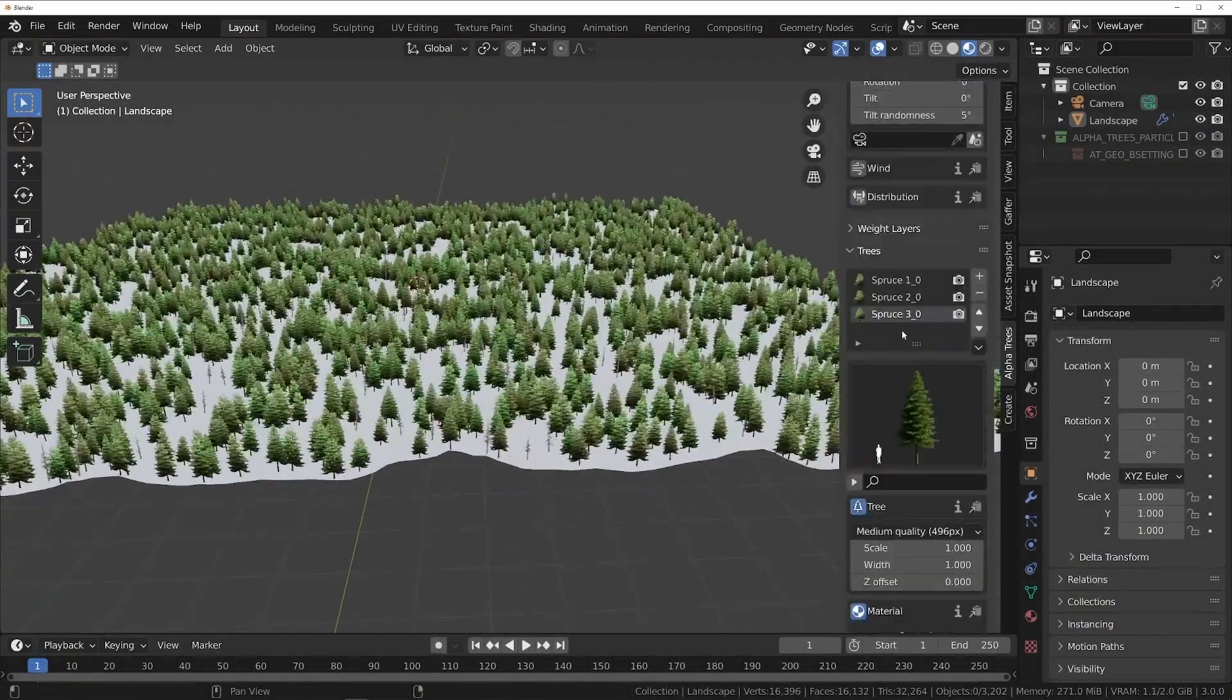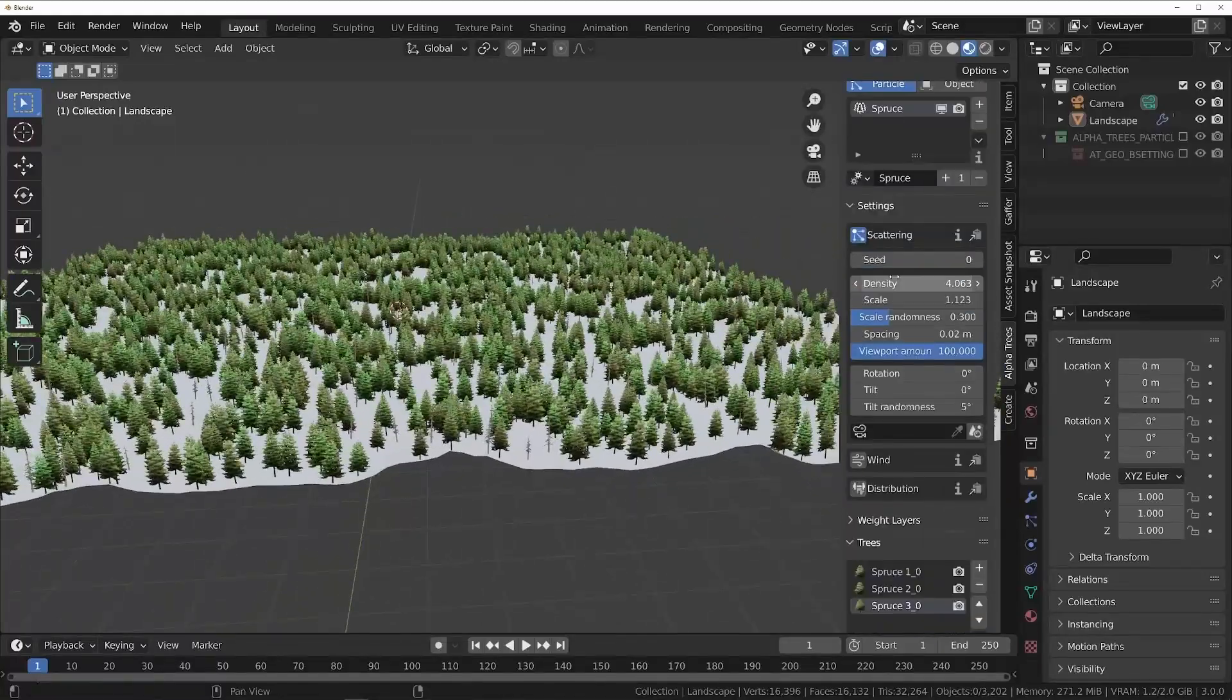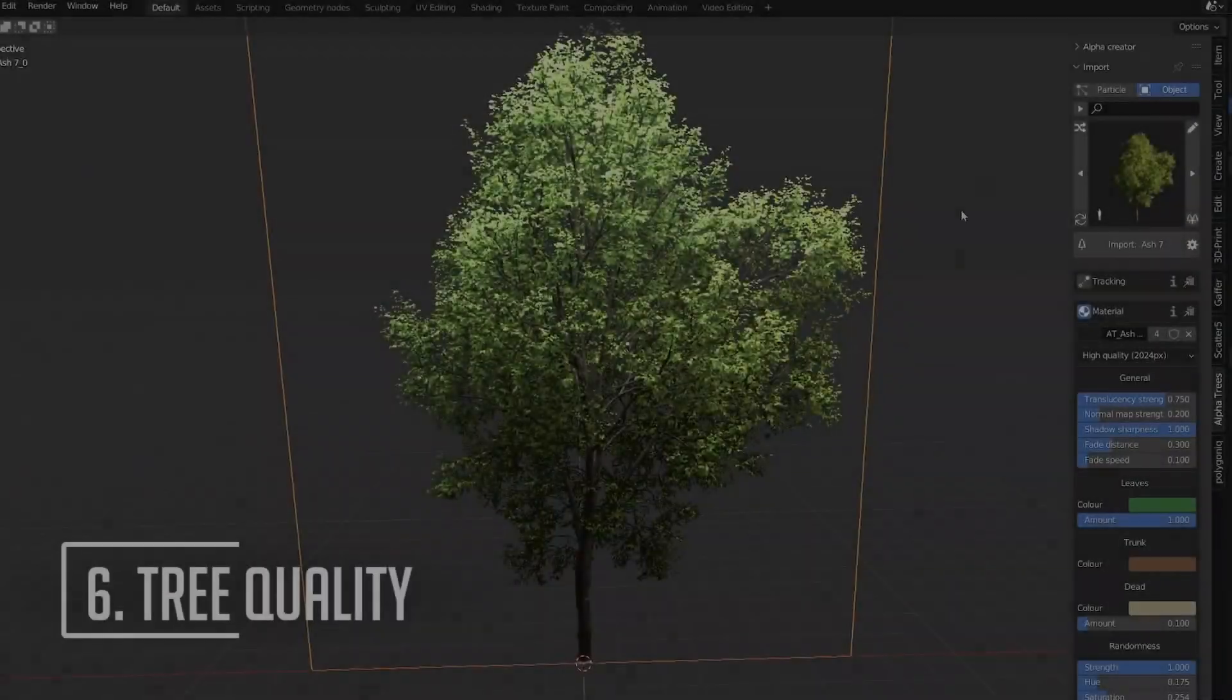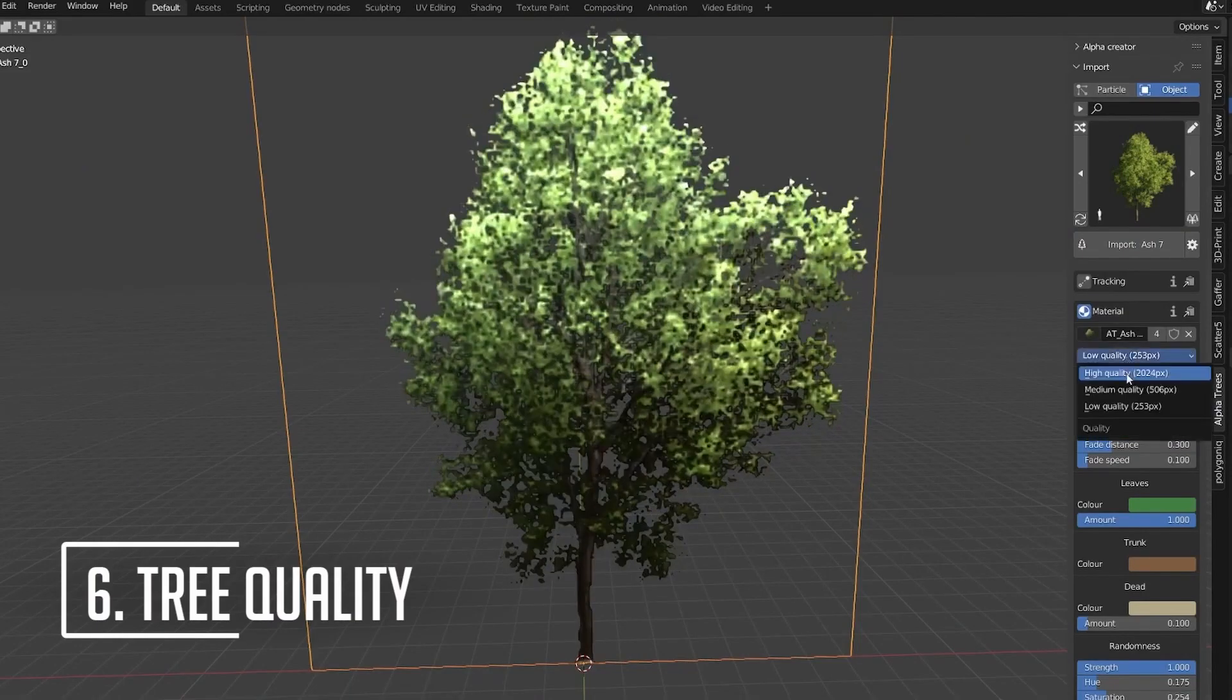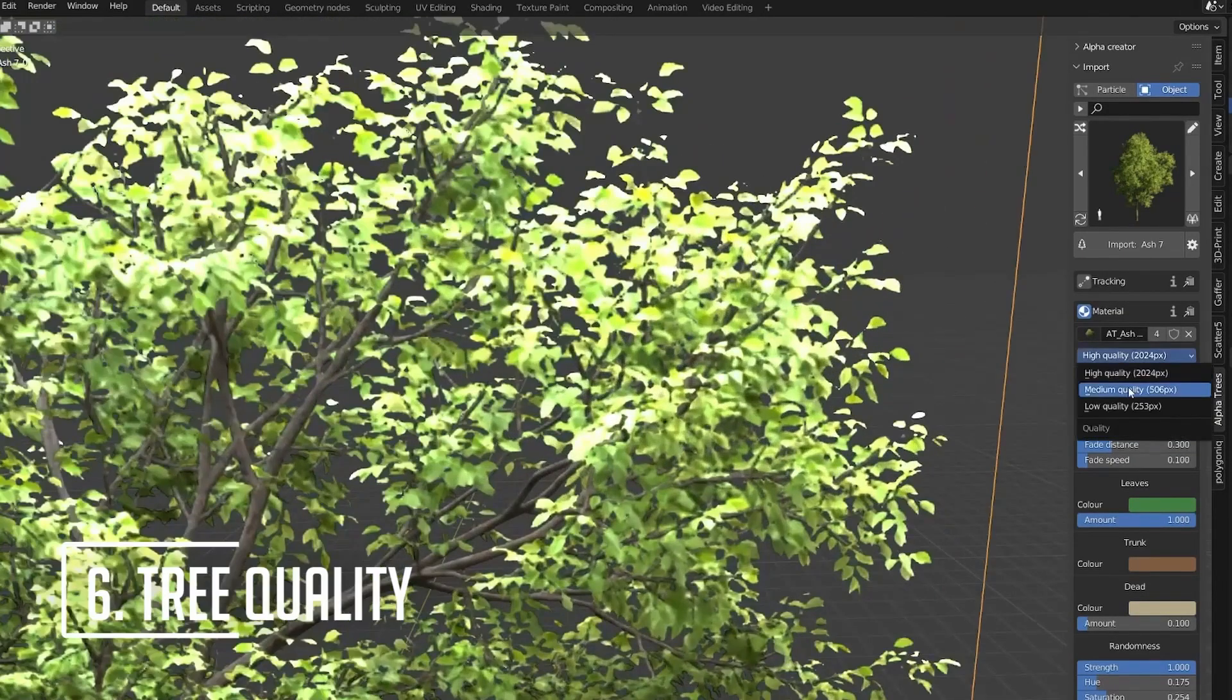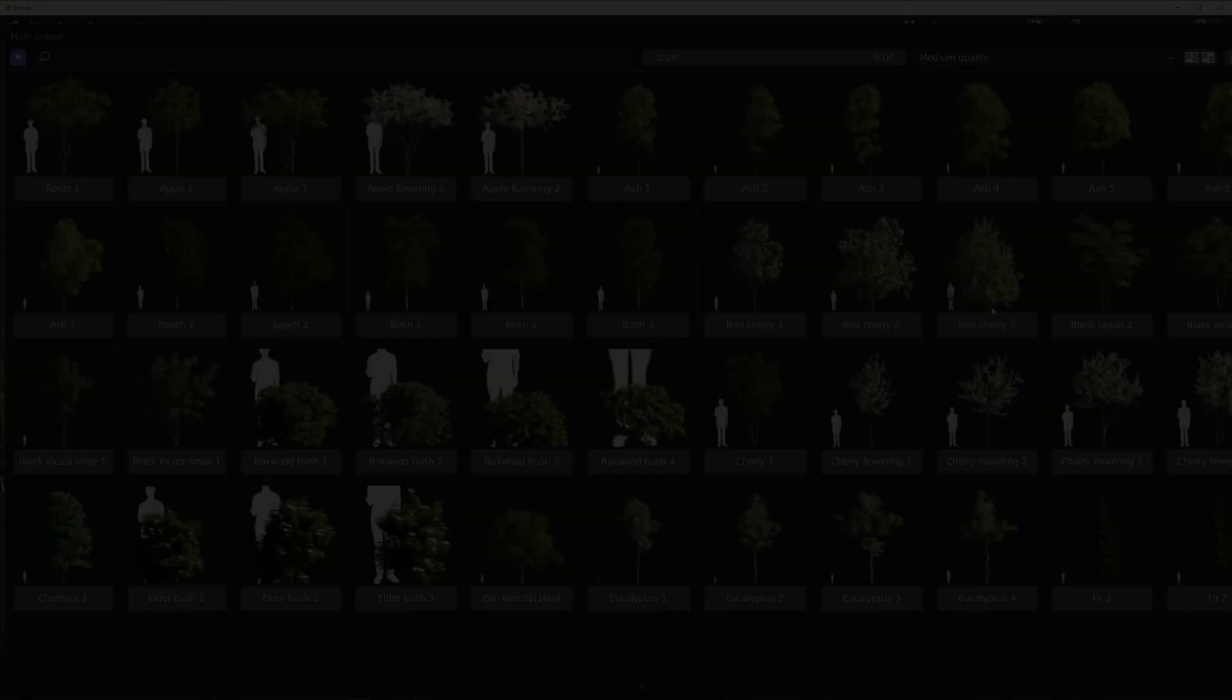You can preview everything in real time in the viewport without issues because a tree has very little geometry. You can further optimize the scene by lowering the quality of the trees and adjusting the quality between high, medium, or low.